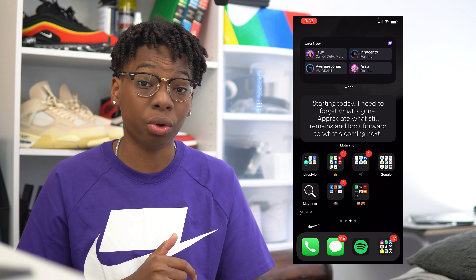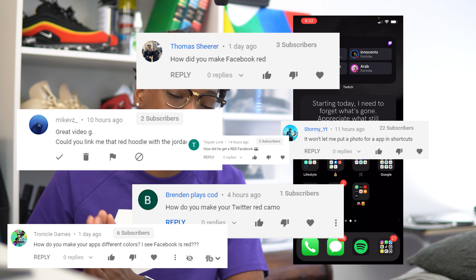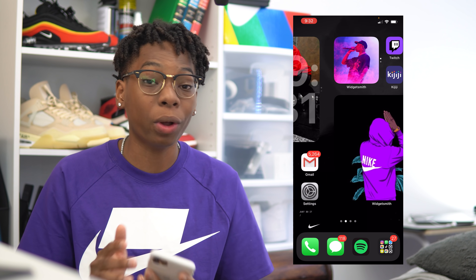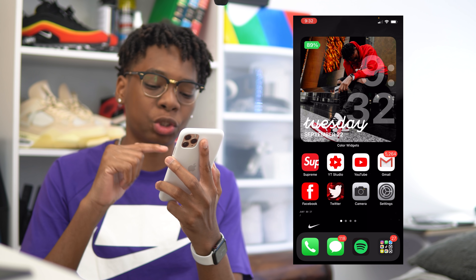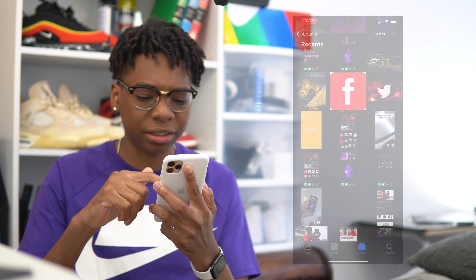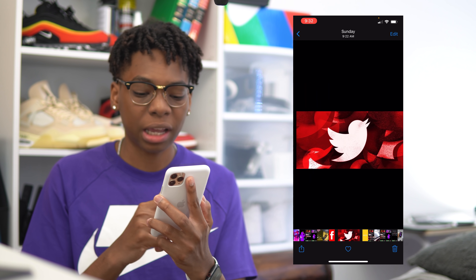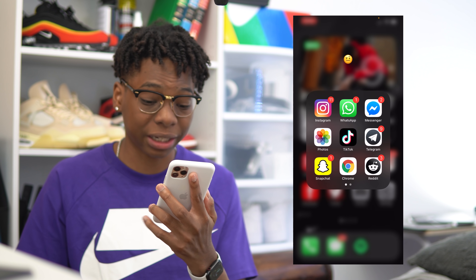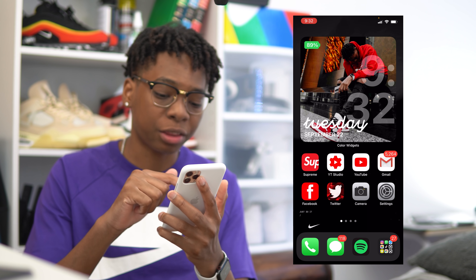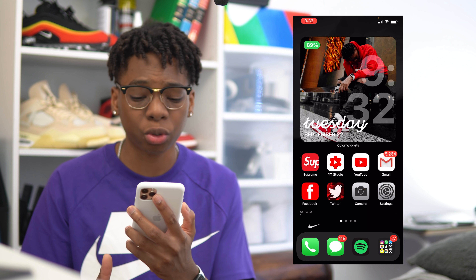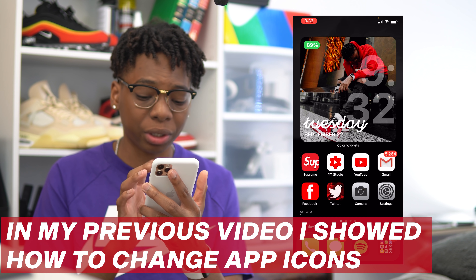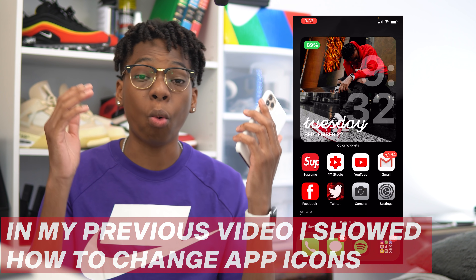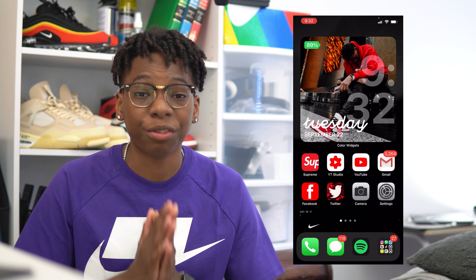Everyone also wanted to know where did you get the Facebook and Twitter icons. Those will be on my Twitter thread as well. The red Facebook app icon and the Twitter image app icon will be down below in the description on the Twitter thread. These are the two images I use — the Facebook one and the Twitter one, which looks sick with my current setup. Also, the Supreme one is actually the Supreme app from the App Store, so you can just get that from there.